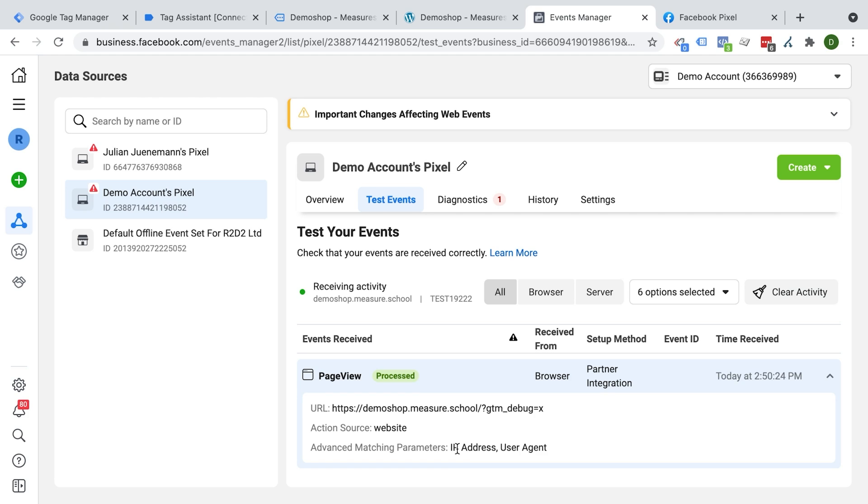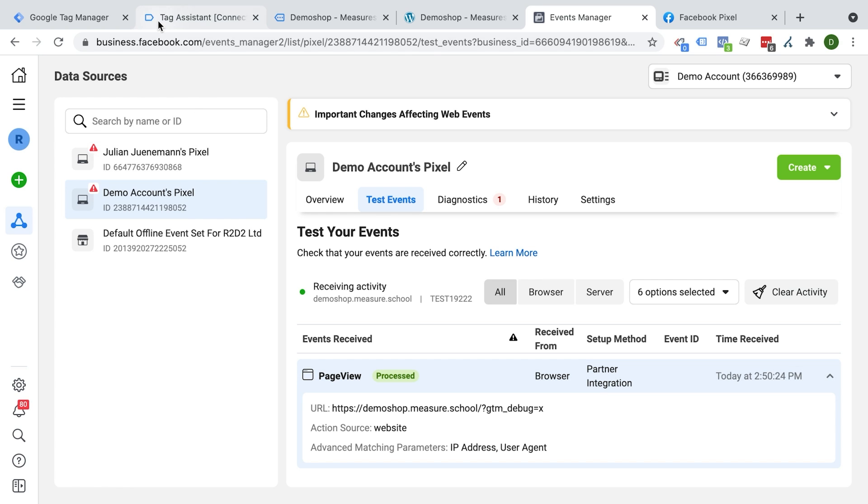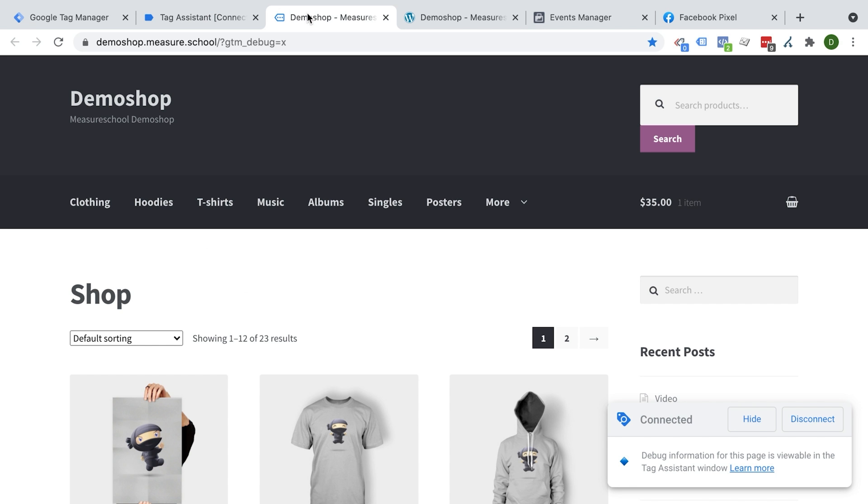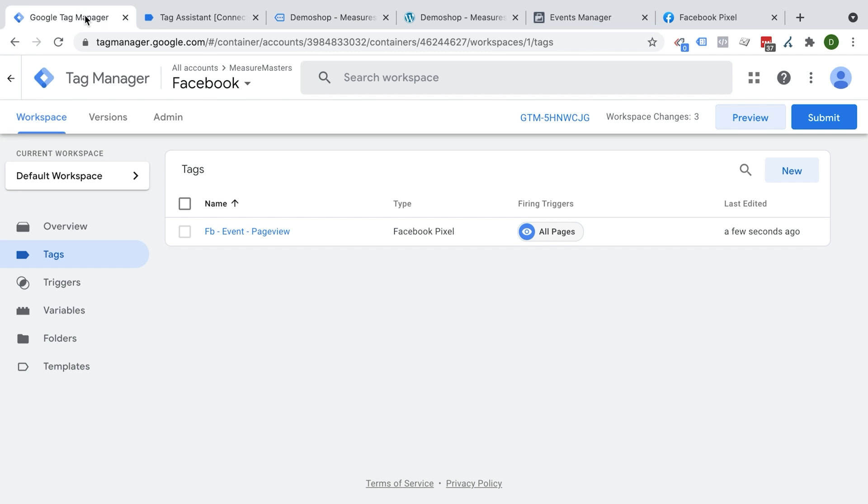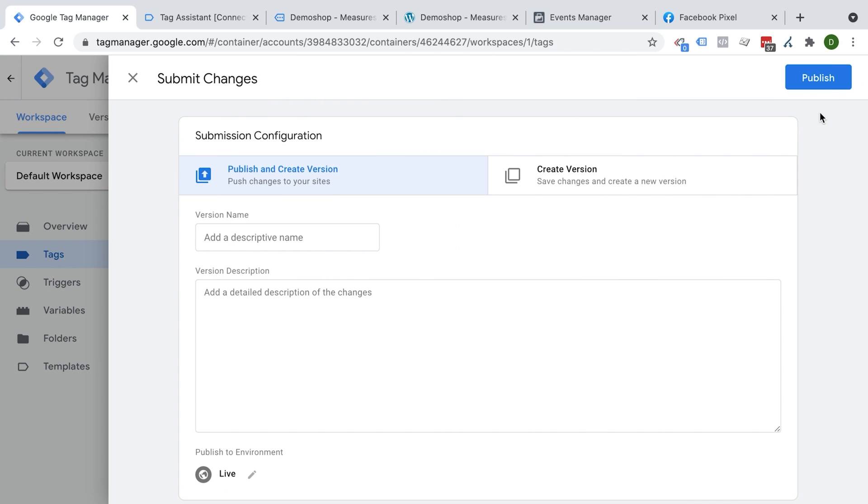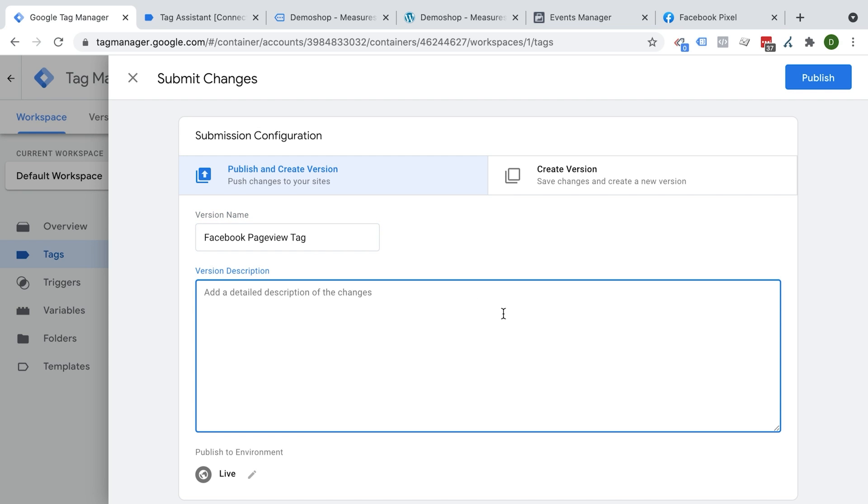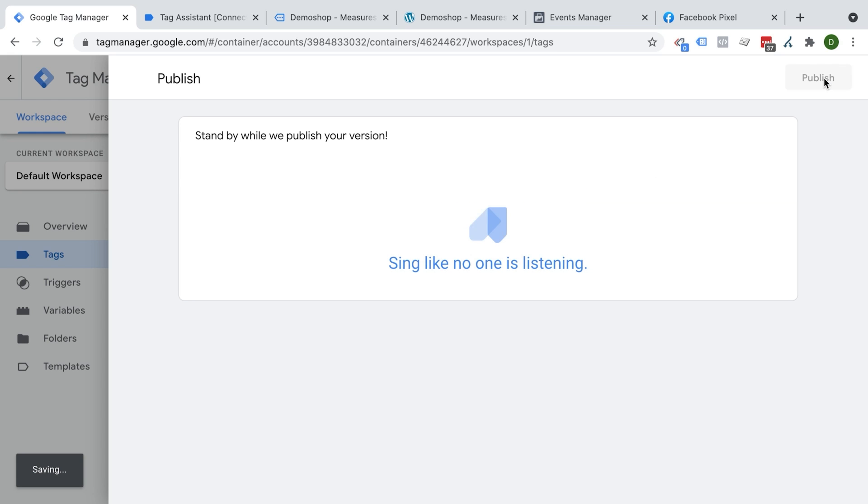Now we just need to deploy it on all the browsers, all the users who are coming live to our website. We haven't done this yet because this is just inside of the preview mode inside of our tab here. If you go onto this page with another browser, it would not work. And therefore we need to submit a version first live to our website. So I'm going to go here into submit to give a version name. You can put more description in here if you want and keep a documentation and then we click publish.